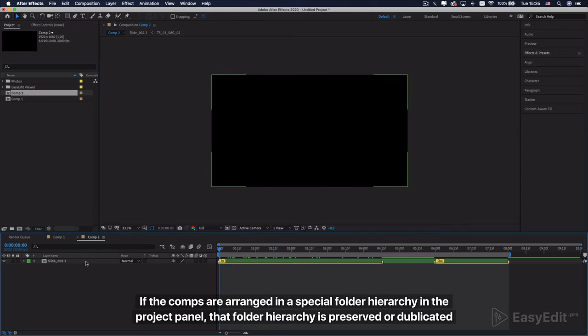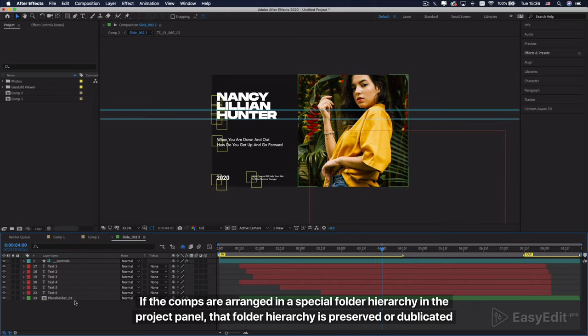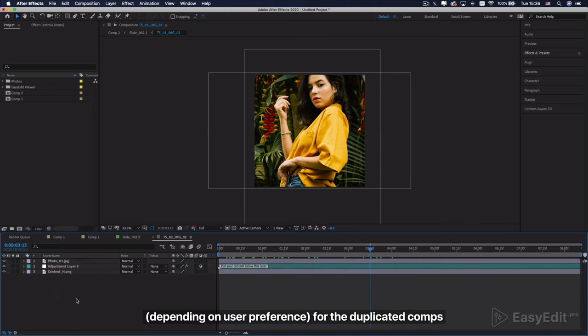If the comps are arranged in a special folder hierarchy in the project panel, that folder hierarchy is preserved or duplicated depending on user preference for the duplicated comps.